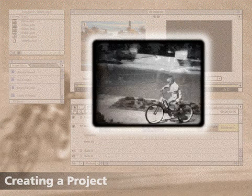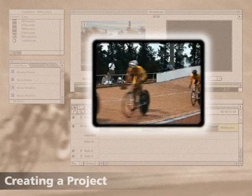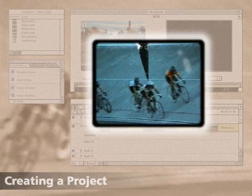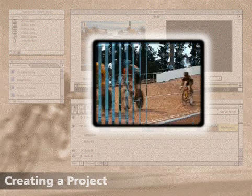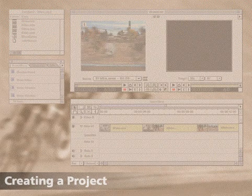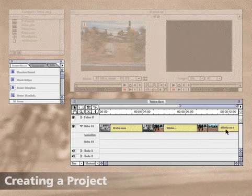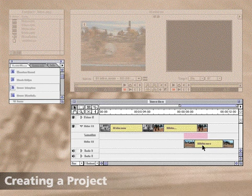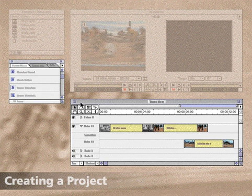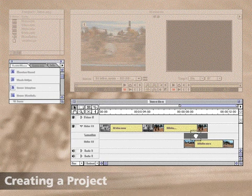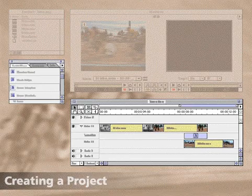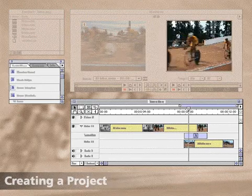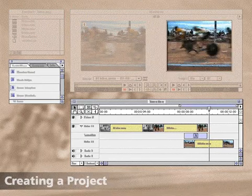Premiere features a large selection of transitions, which let you change from one clip to another with interesting visual effects. To create a transition between clips, you can drag a clip to the B track, overlapping the clip in the A track by the desired length of the transition. Then drag a transition from the transition palette to the transition track. Adobe Premiere adjusts the length of the effect for each transition.